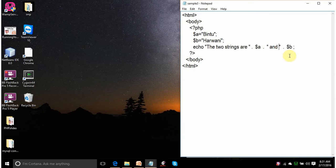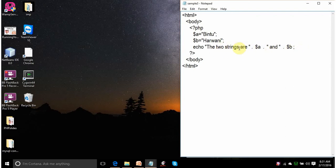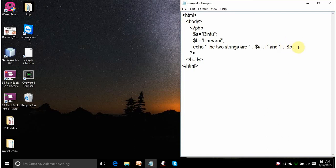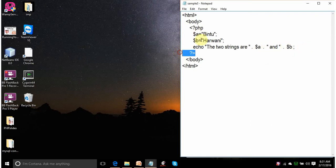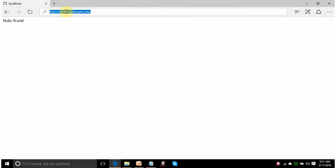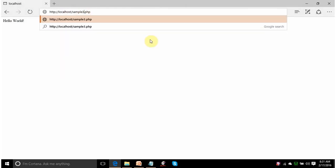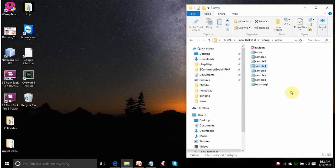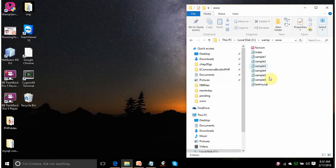There are white spaces after the character and the apostrophe. So, there will be quite good spacing between the concatenated strings. It will display the two strings are Bintu, And and the value in the variable b that is Harwani. Total will be the two strings are Bintu and Harwani. This says that PHP code is over. Let us run this. The two strings are Bintu and Harwani.